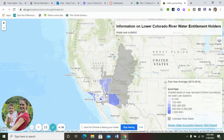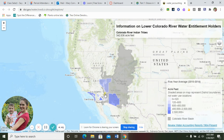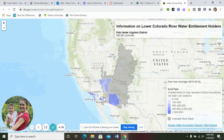Next is the Colorado River Indian Tribes at 342,000 acre feet — do the math and you get 4.8%. The Palo Verde Irrigation District is actually slightly higher at 362,000 acre feet, which gives you 5.1% when you divide it out.